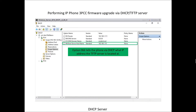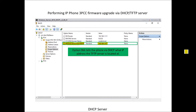We're going to look at the actual settings used in the DHCP server. The key item is Option 66, which is the boot server host name. This tells the IP phone via DHCP what IP address the TFTP server is located at. For this example, it's going to be IP address 192.168.1.10.